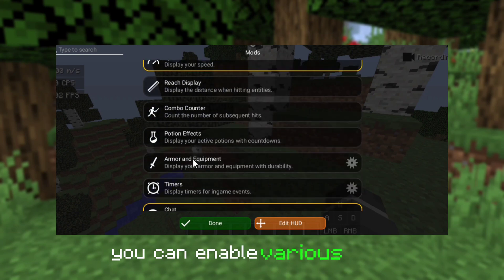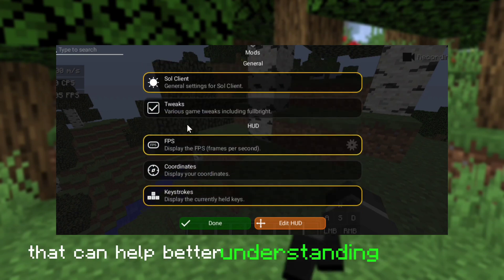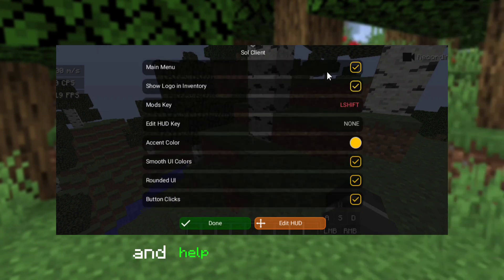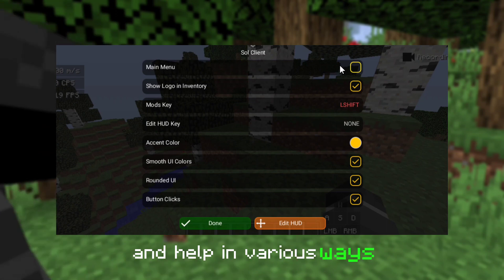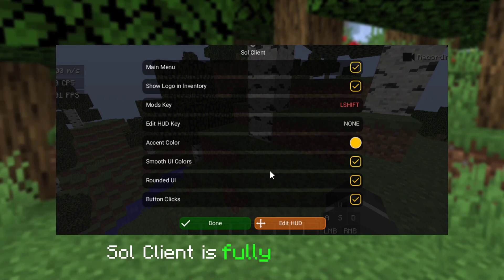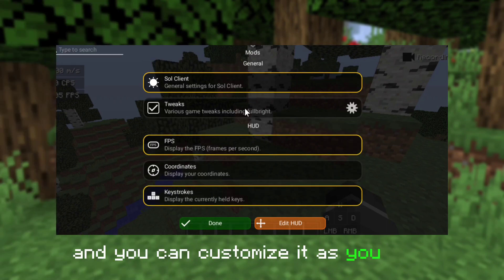You can enable various mods that can help you better understand your game performance and help in various ways. Sol Client is fully customizable and you can customize it as you want.